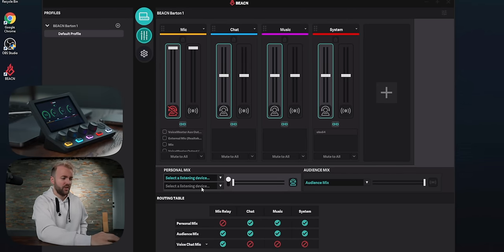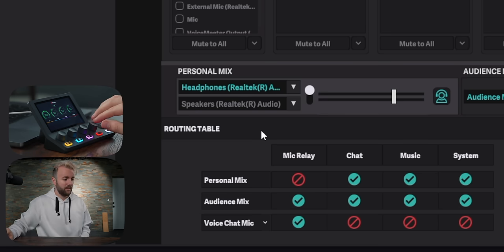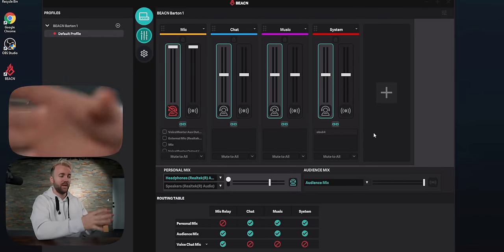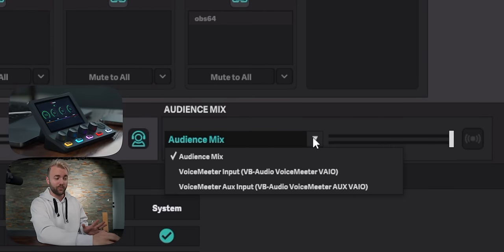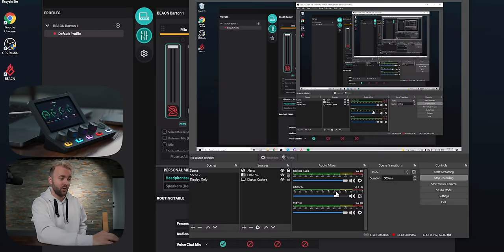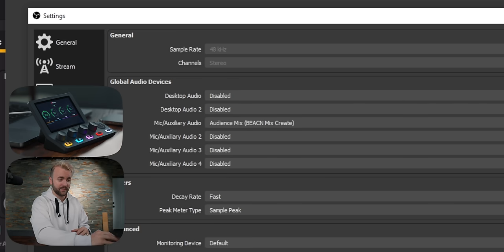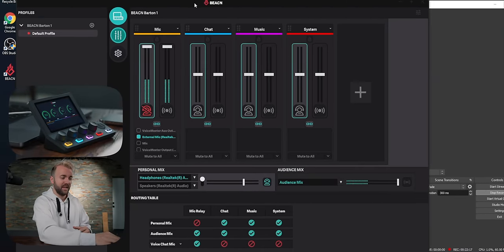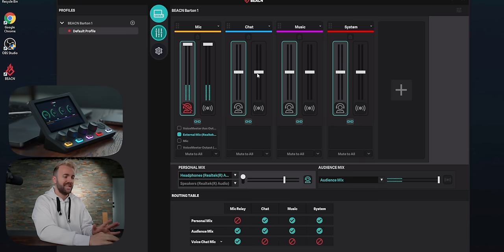That's it for the settings. Let's jump into the app and set up our outputs. Just like the Beacon Mix, we're going to set up our personal mix to be headphones and speakers, and holding any of the four buttons switches between them. Now there's a new one called 'Audience Mix' — that's because we have two completely separate mixes: one for what we hear and one for what the audience hears. We can output that wherever we want, or keep it as its own 'Audience Mix' output and throw that right into OBS under mic/auxiliary in the audio settings.